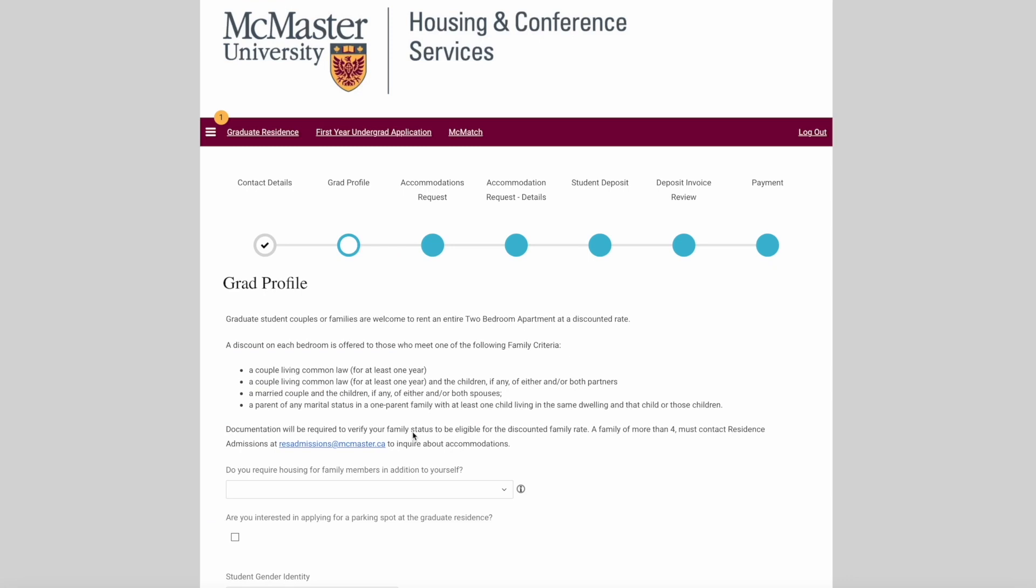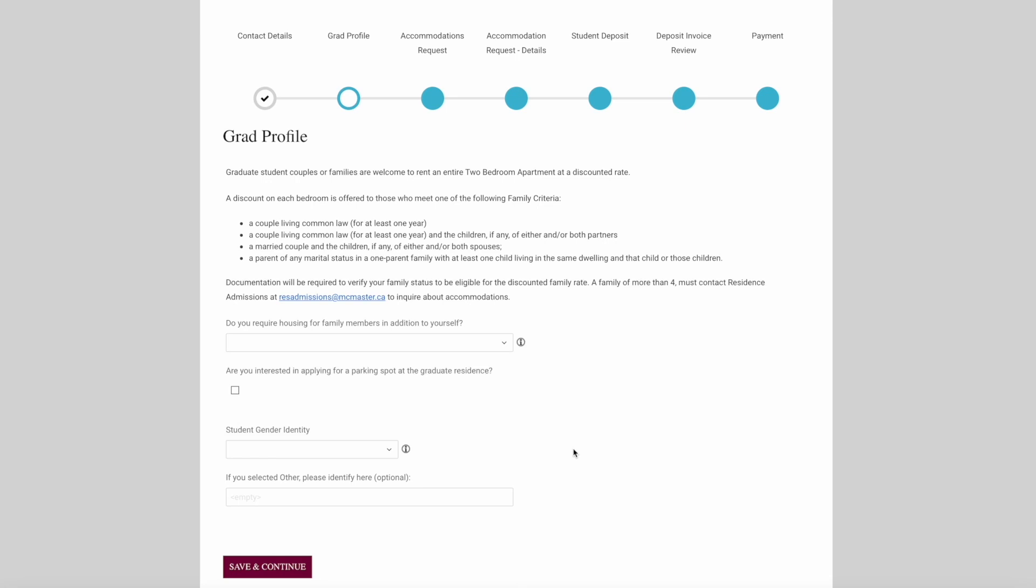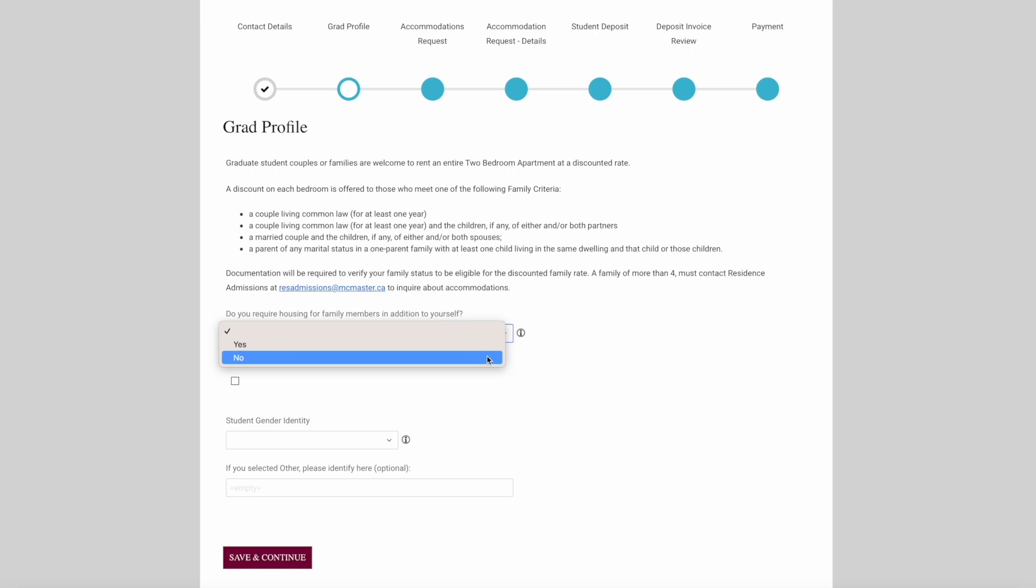In this next section, we'll be asking you a few different questions about yourself. Right at the top, we're asking you whether you will be living in a couple or a family in Ten Bay. Graduate student couples or families are welcome to rent an entire two-bedroom apartment at a discounted family rate. Please read to understand what we are considering a couple or a family. If you require housing for your family members in addition to yourself, please indicate that here.